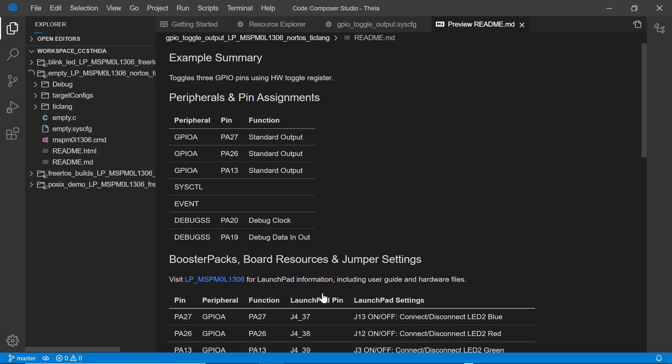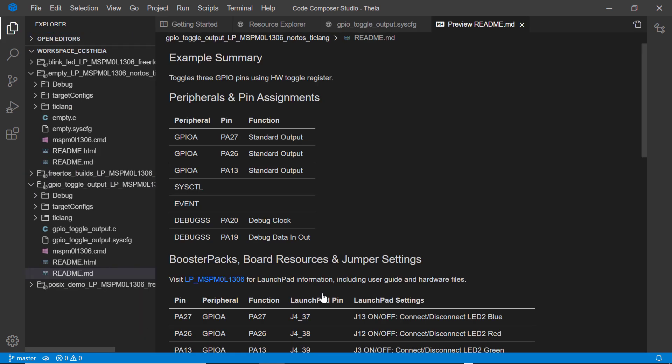Note that in CCS Thea, projects are folder-based. If you copy a file into your project folder on your computer, it will automatically be considered part of the project.